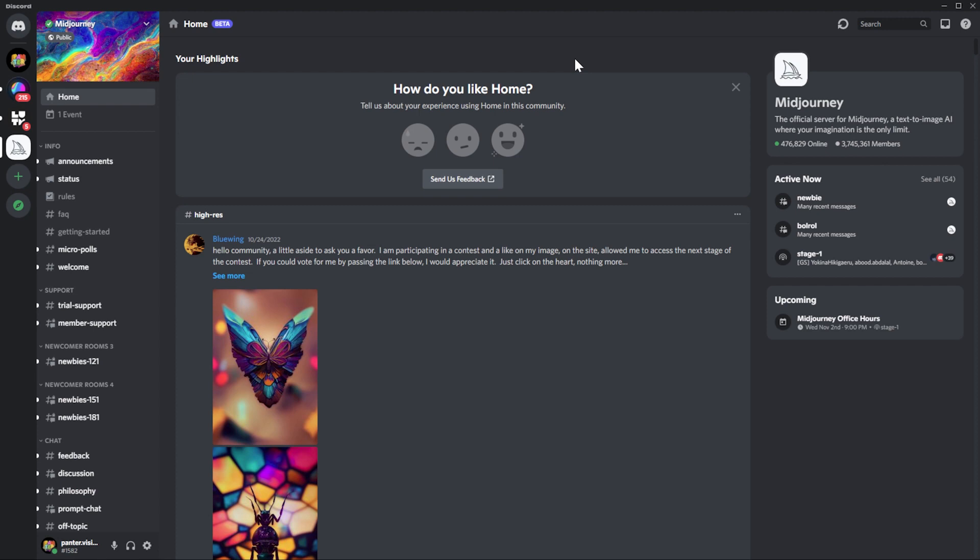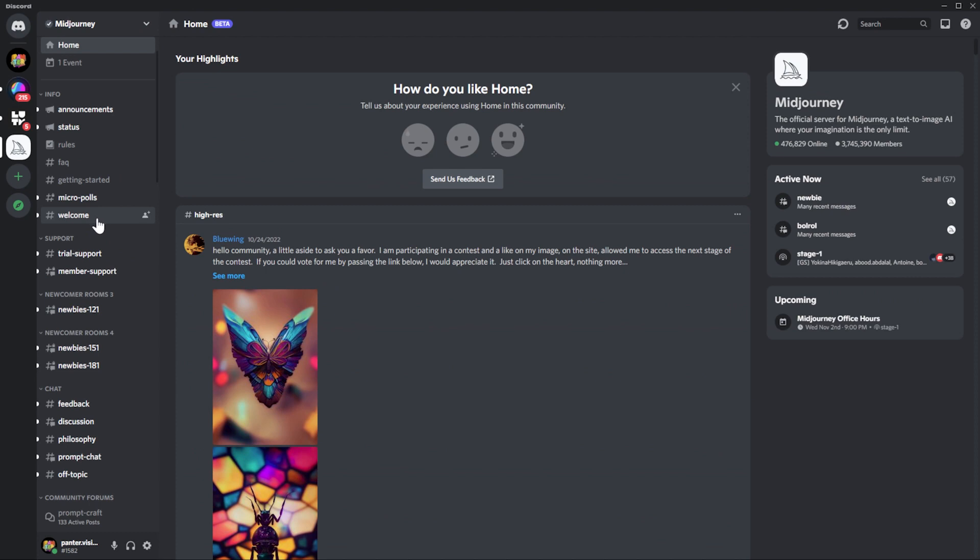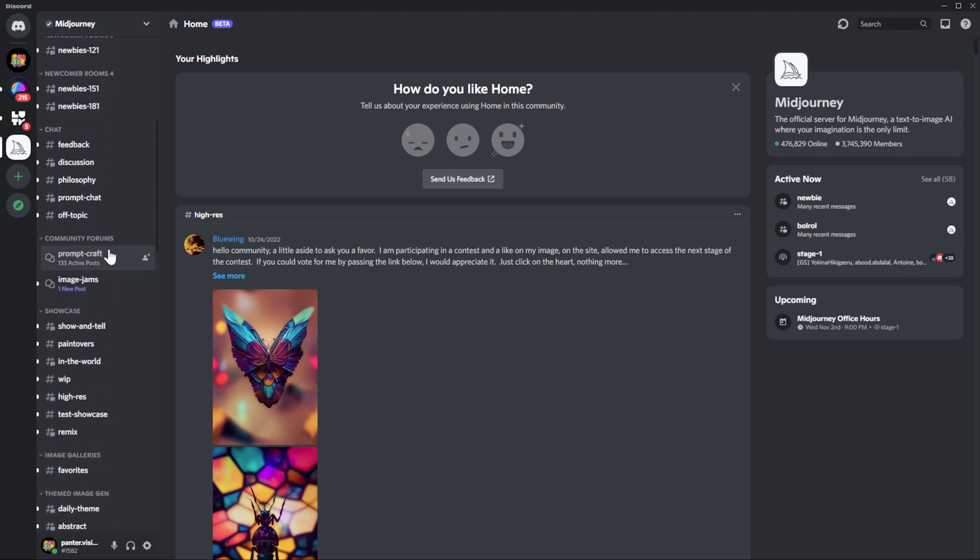So the first place would be, of course, the Midjourney Discord server. As you can see on the left, we've got all the channels in here. If we scroll down, we can find the community forums. We've got Prompt Craft, Image Jams. I'm going to go with Prompt Craft.